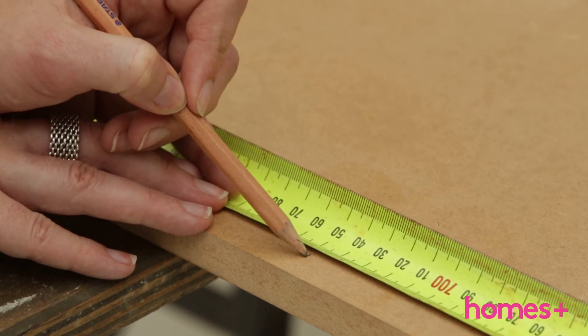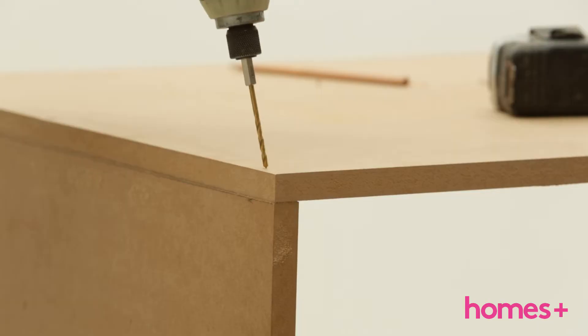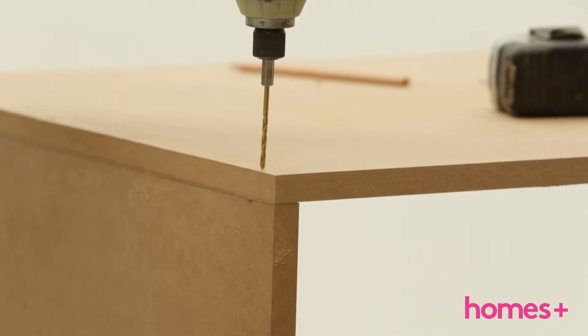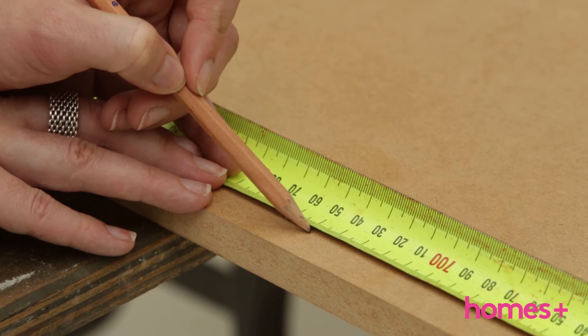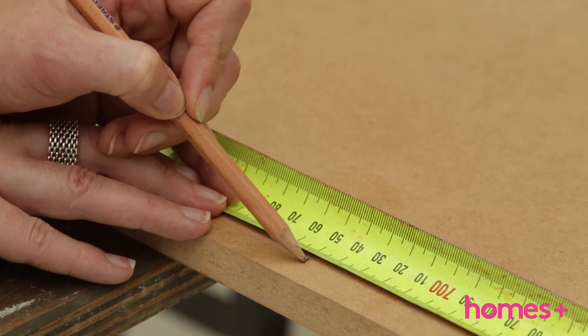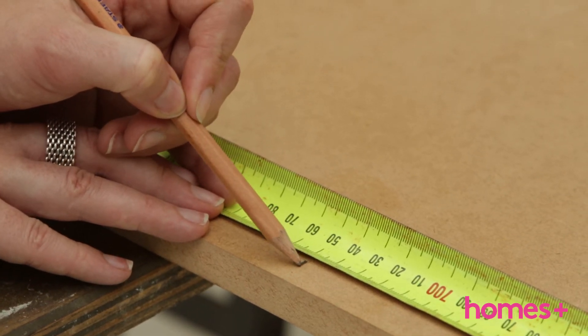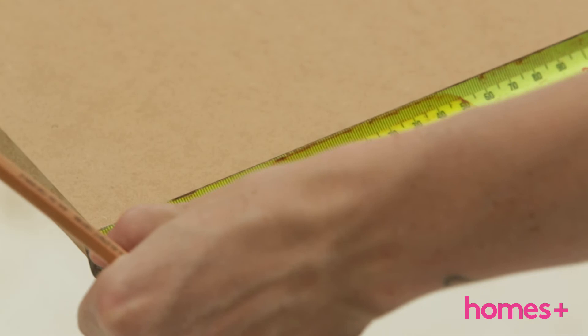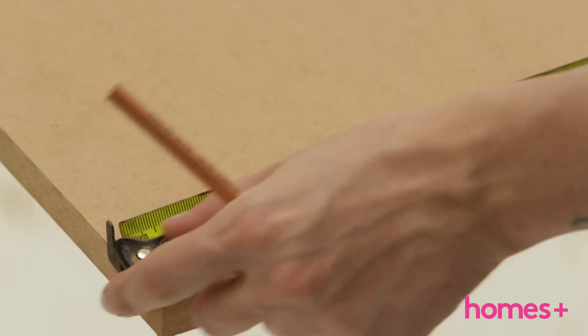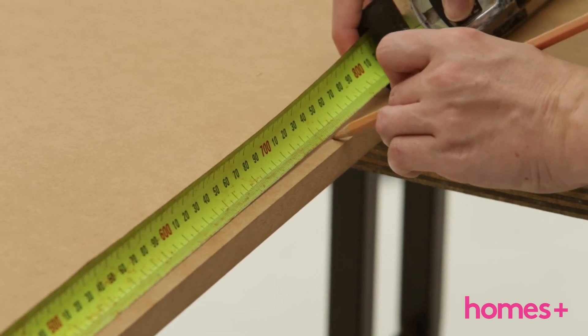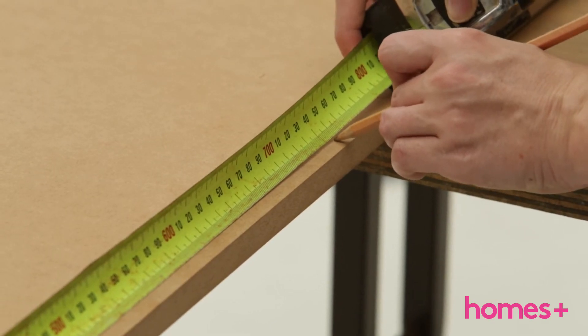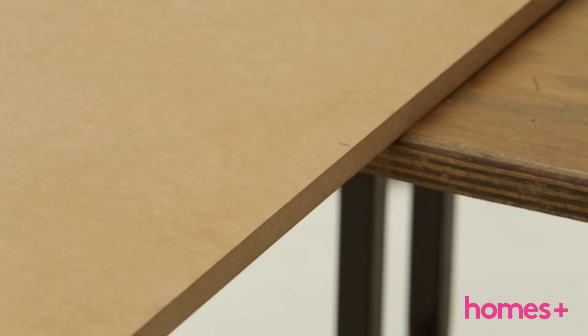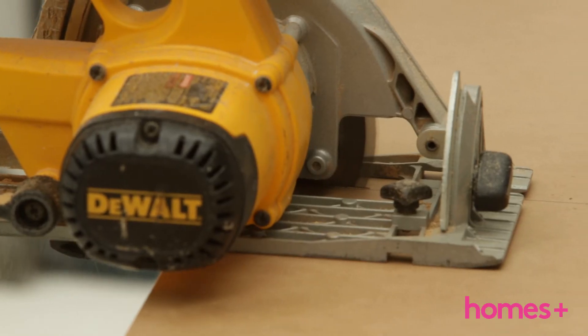Step one: measure, mark out, and cut the tabletop length to size. We did 600 millimetres by 750 millimetres long. Step two: measure, mark out, and cut the side panels (the legs).